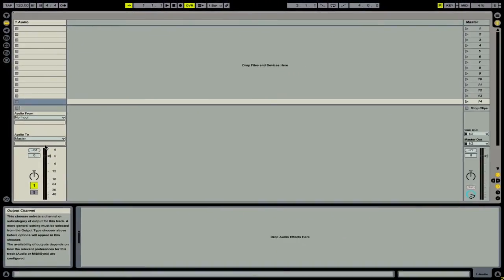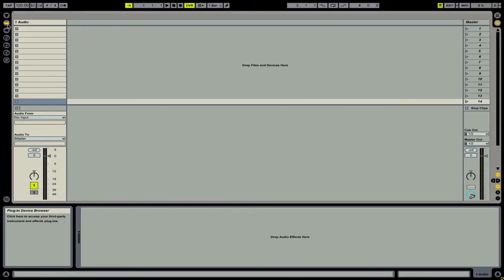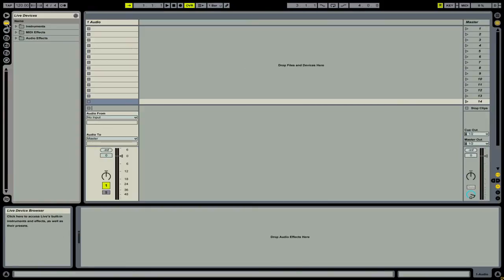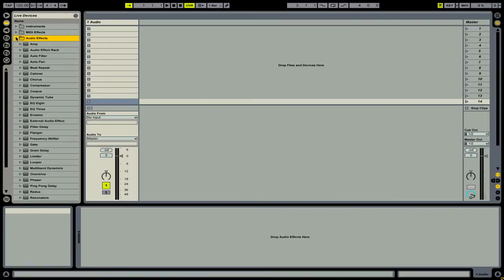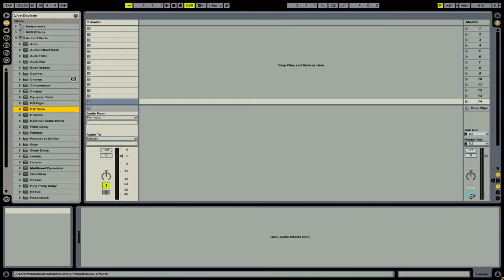One of the most important aspects of any DJ mixer are the EQs. We're going to go and open up our live devices. Then, under Audio Effects, we're going to go down and add an EQ3 to this audio channel.